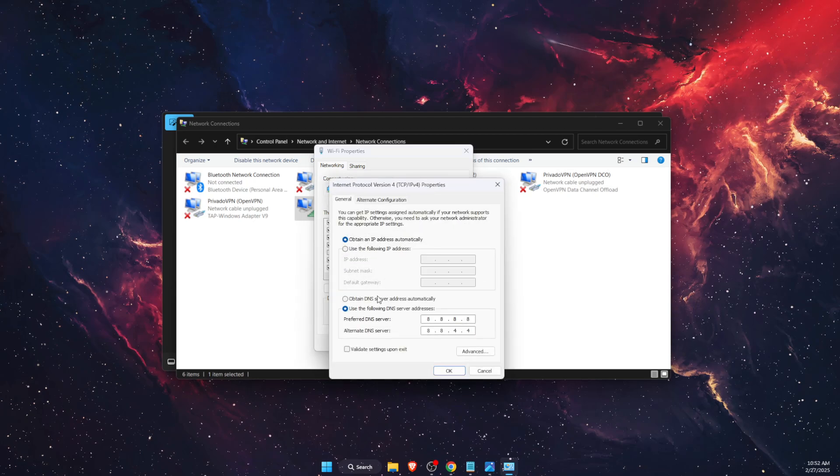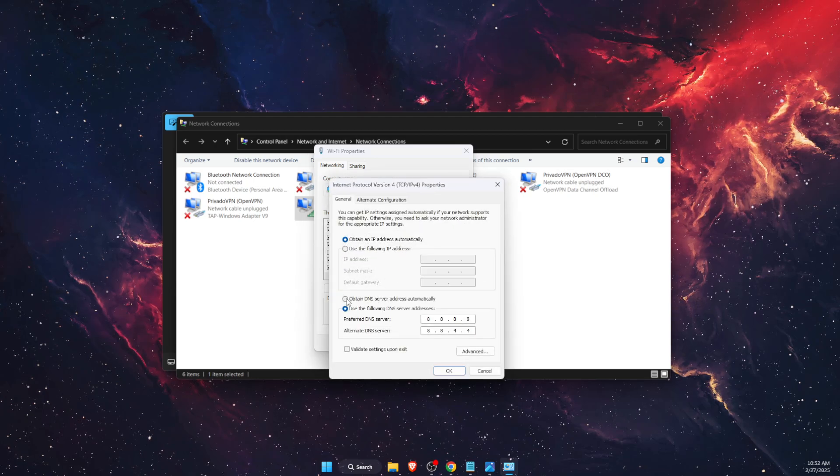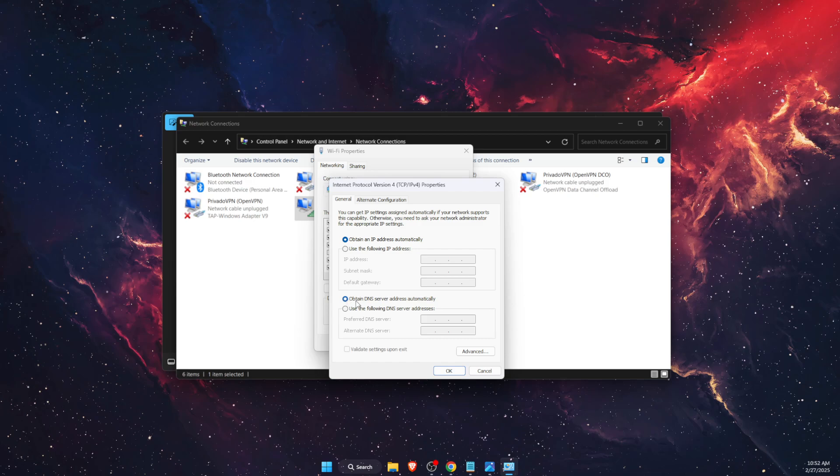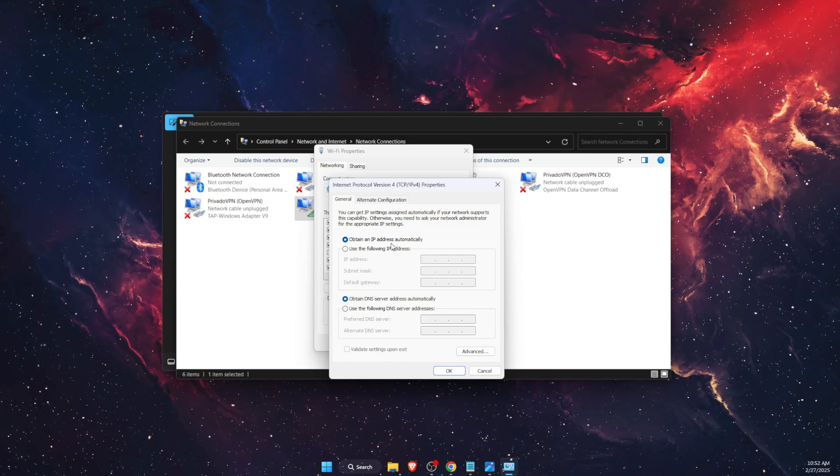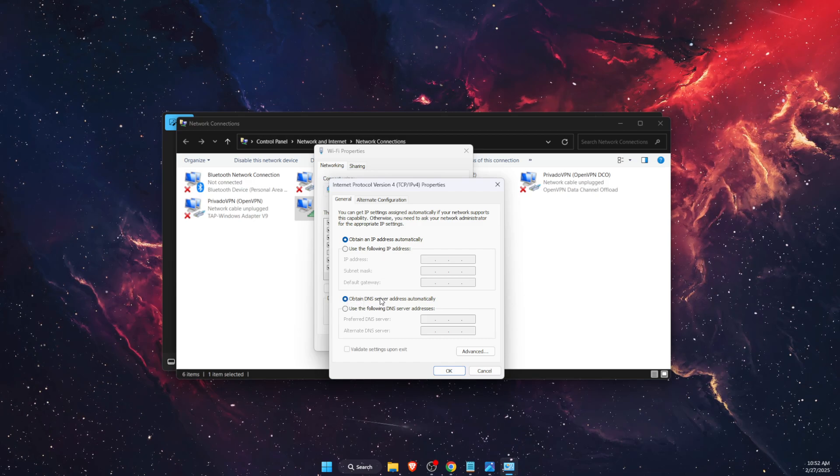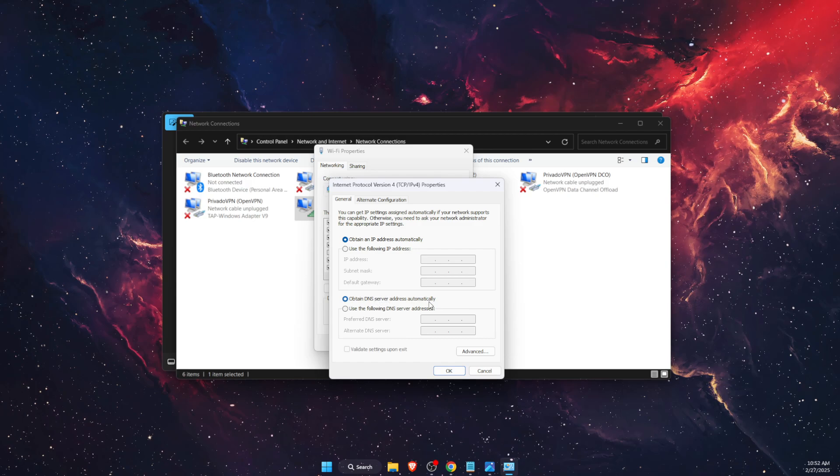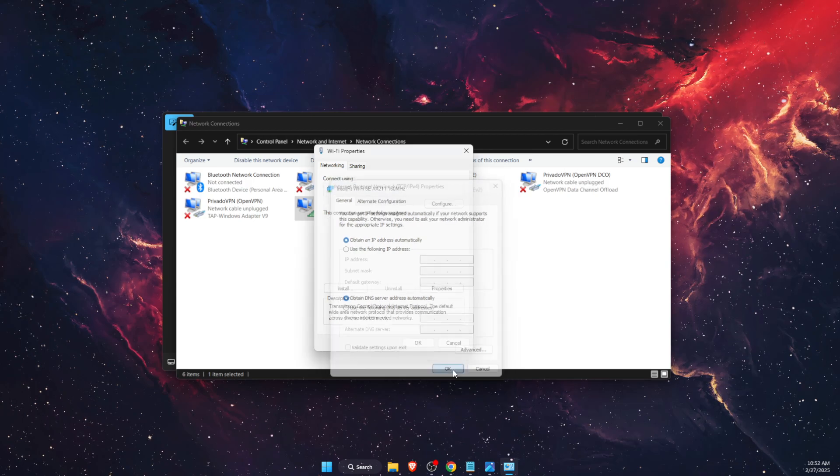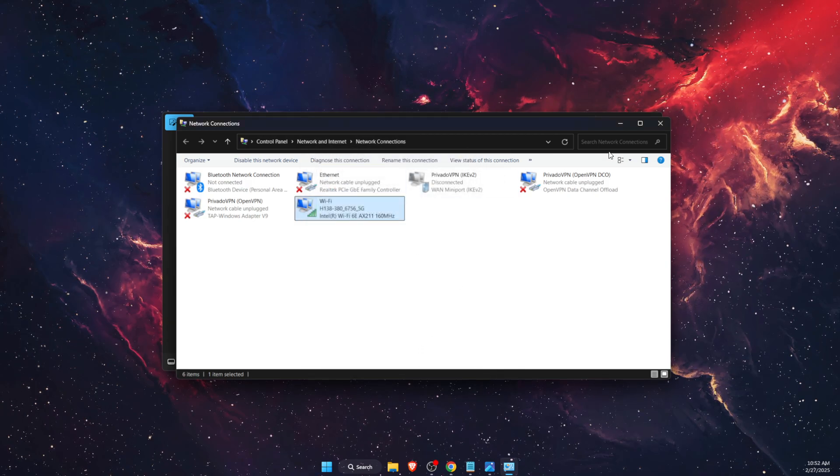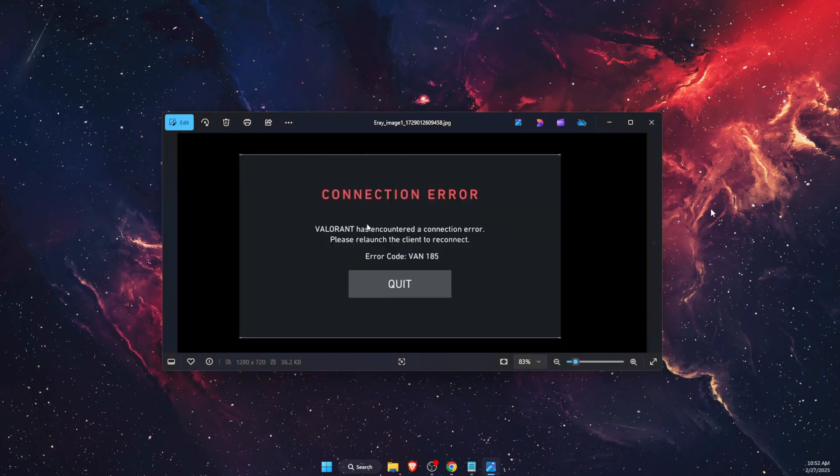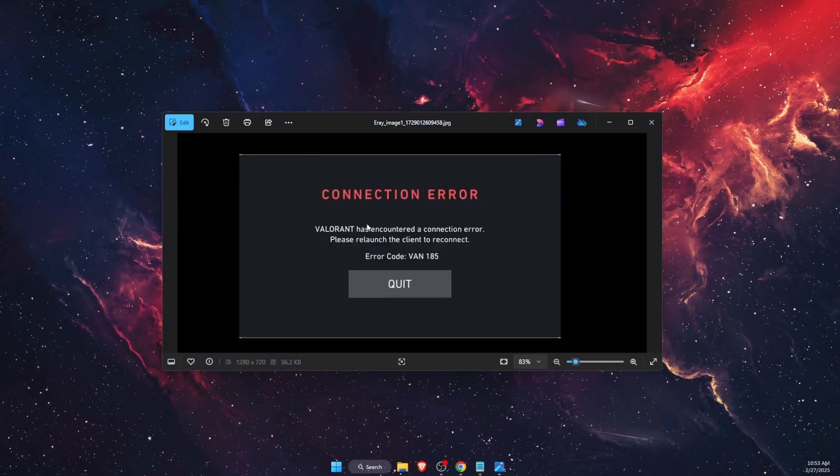And you want to make sure that both of these are selected as "obtain IP address automatically" and also "obtain DNS server address automatically." You want to click OK, and now once you've done that, you want to open up your command prompt and run it as administrator.